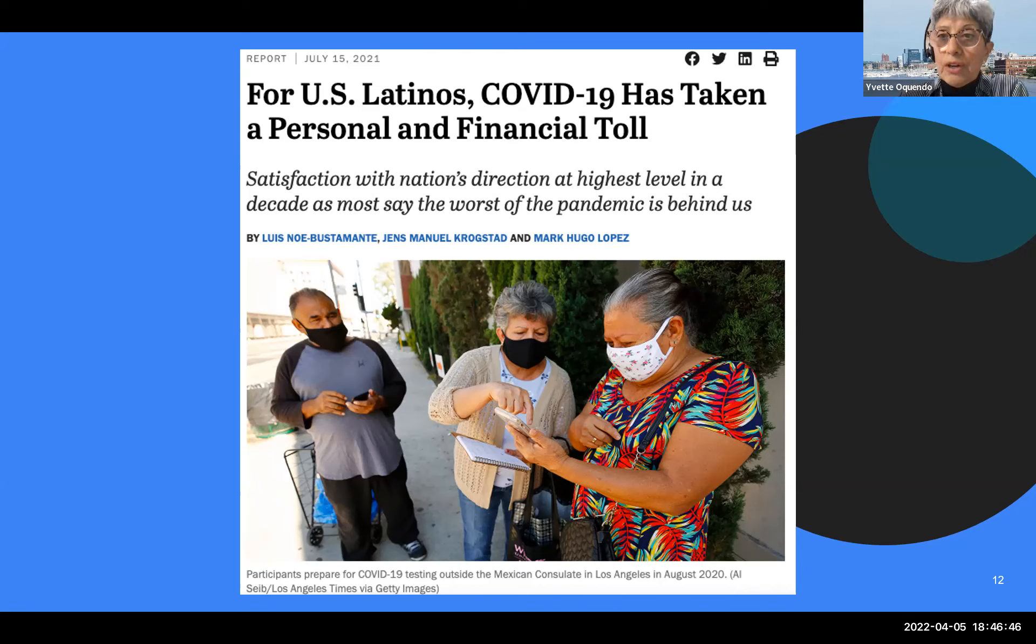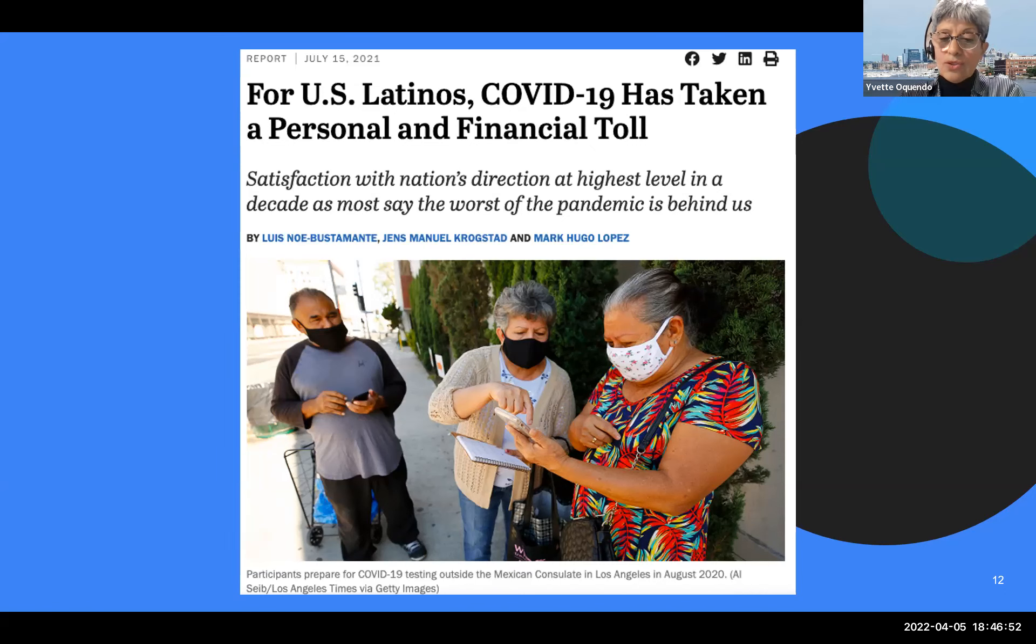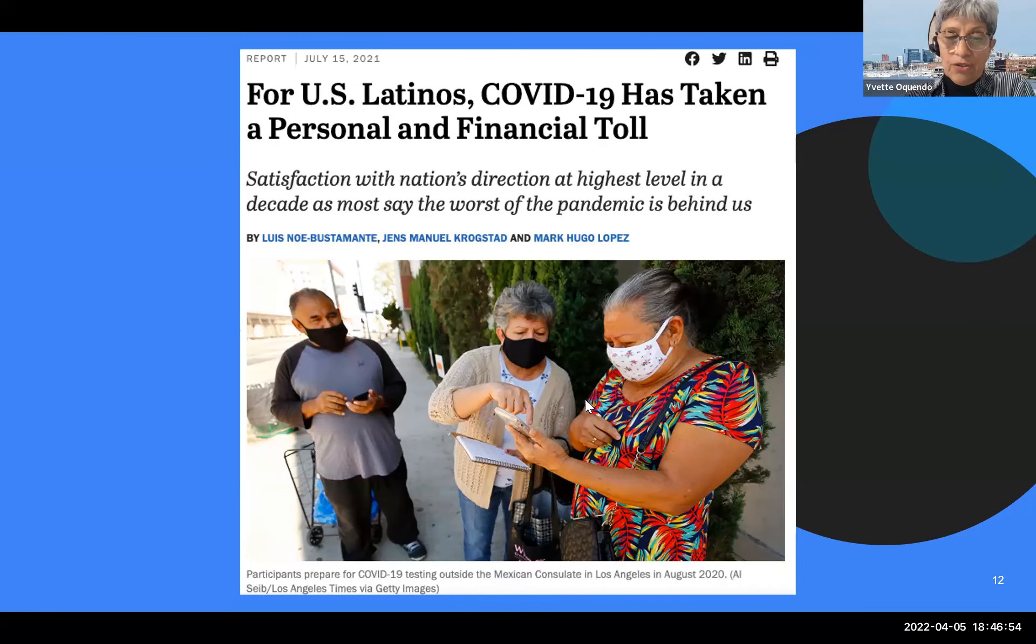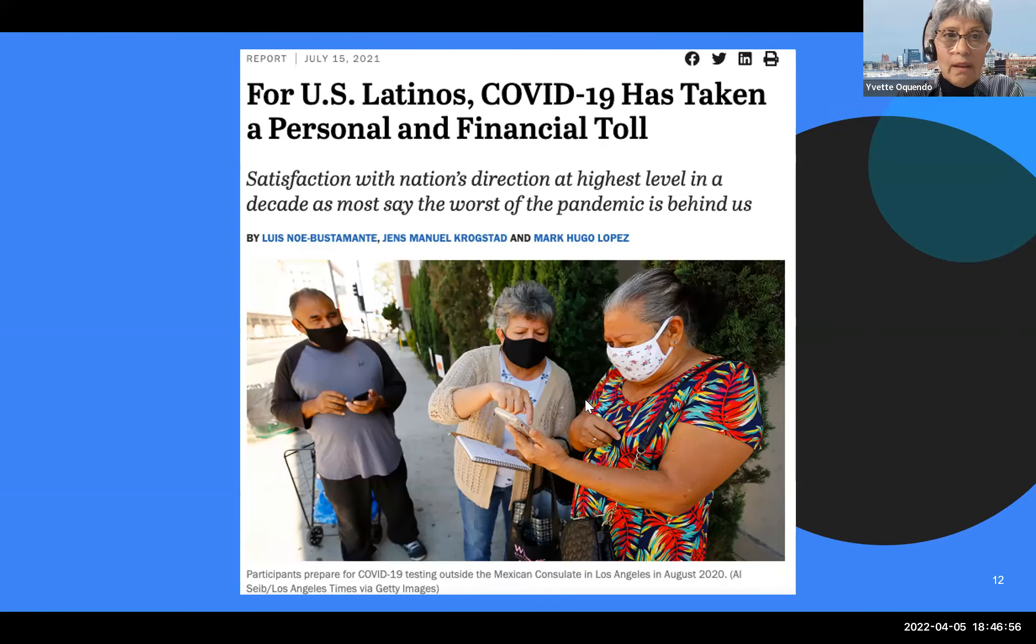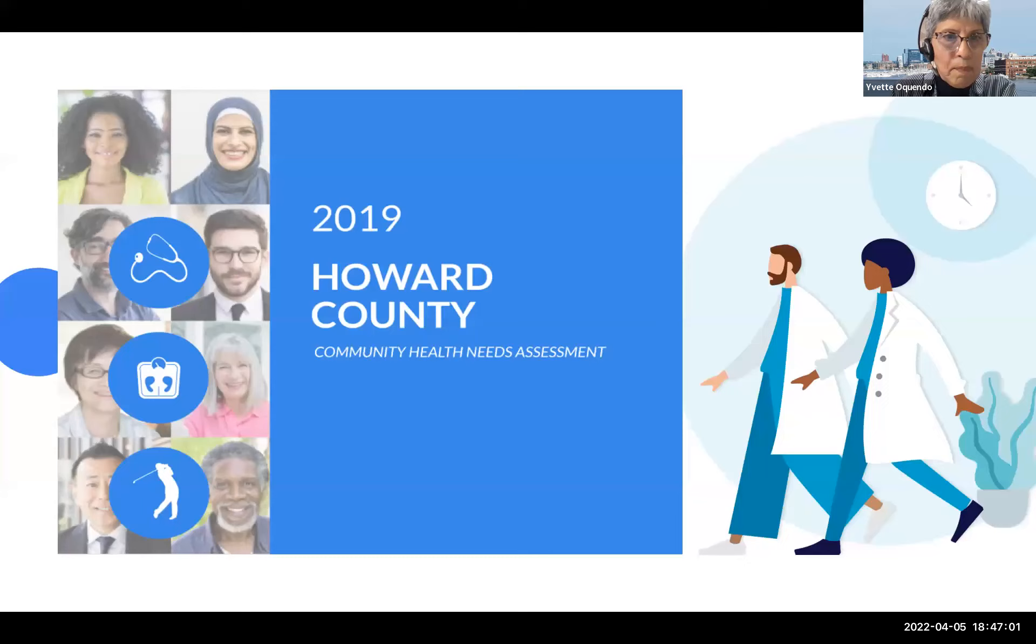At the same time, these Latinos have been more at risk for the COVID-19 infection for a variety of reasons. First, the type of jobs that they hold. They are not the type of jobs you can do from home. Second, they tend to live in multi-generational households. And third, many of them lack access to affordable health care services.